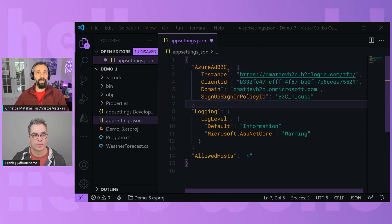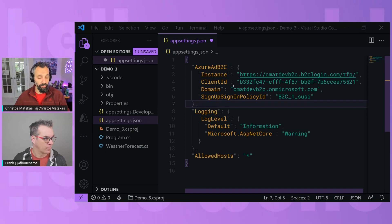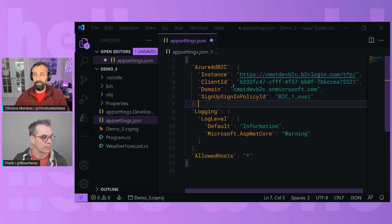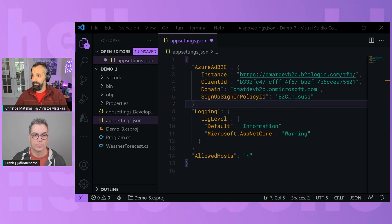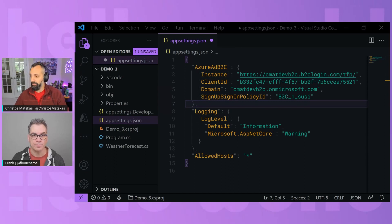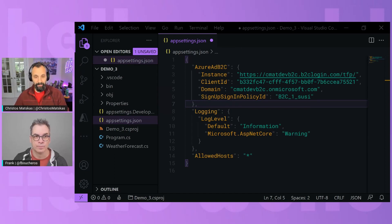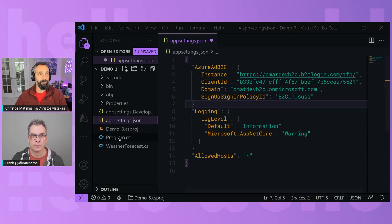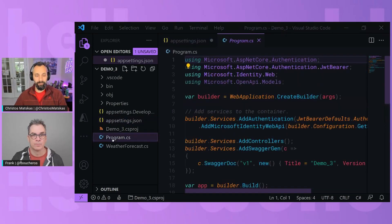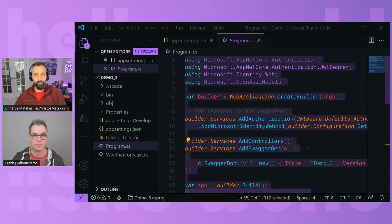So we have our API app registration like we had before and I will show you that in a bit. And then we're going to add some code in the program.cs. So here I'm just going to grab my code and we're going to dump it into program.cs.